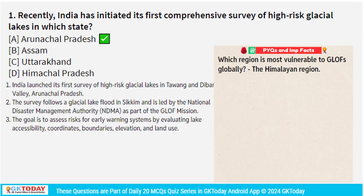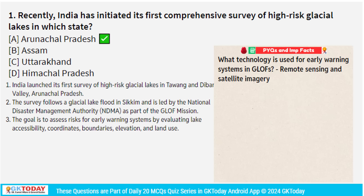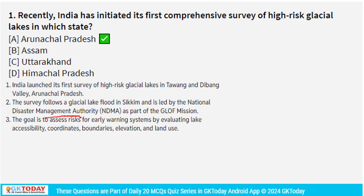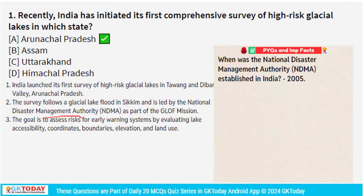The region most vulnerable to GLOF is the Himalayan region. The technology used in early warning systems for Glacial Lake Outburst Floods includes remote sensing and satellite imagery. The National Disaster Management Authority was established in India in 2005.